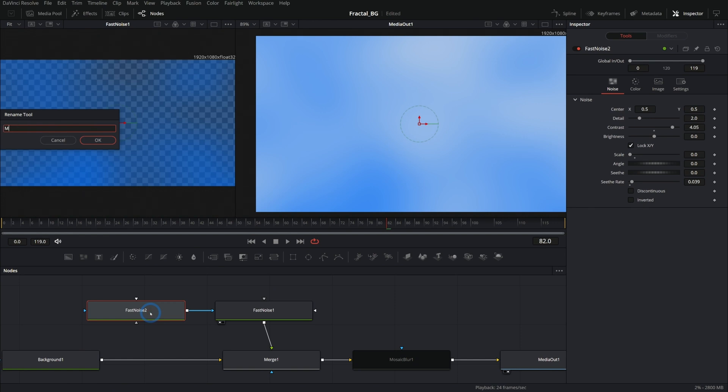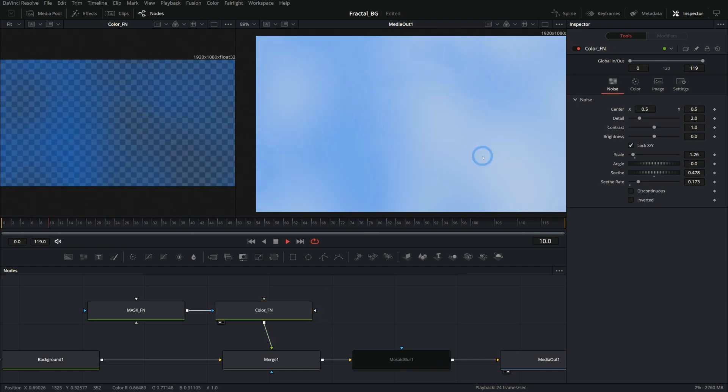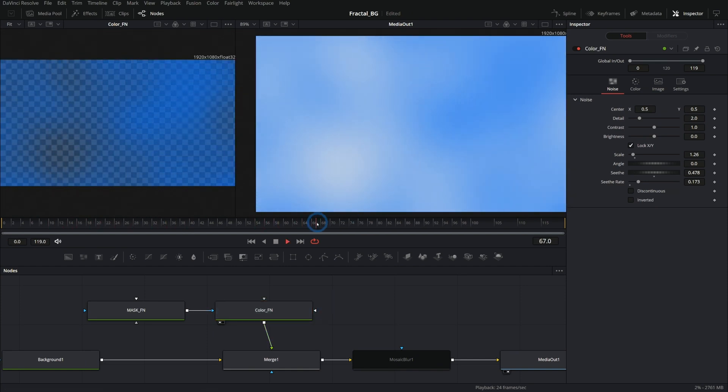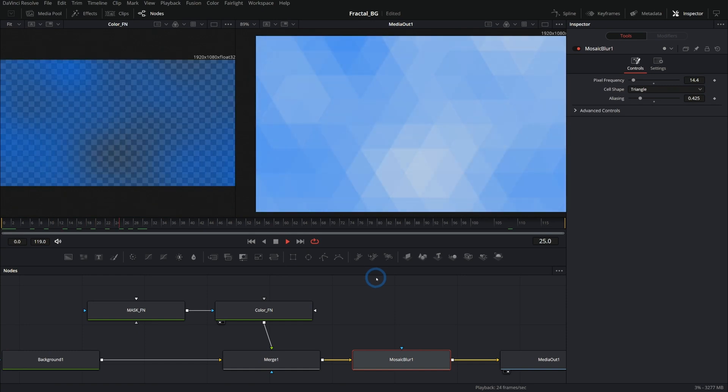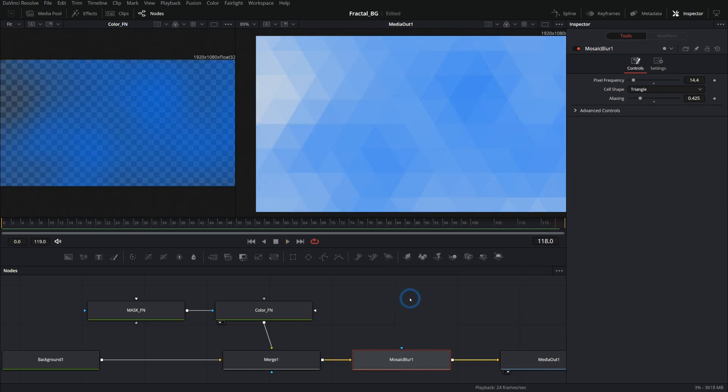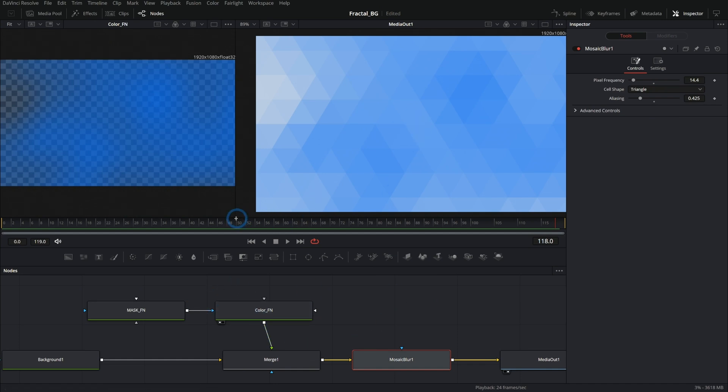So let's say mask FN for fast noise. This is going to be like color FN for fast noise. And now we're just kind of changing what those shapes look like and building this in a modular way. Then we can take this mosaic blur and put that on there. And we have a really cool kind of mosaic background here. So neat. So easy to look at this. This is like three nodes.